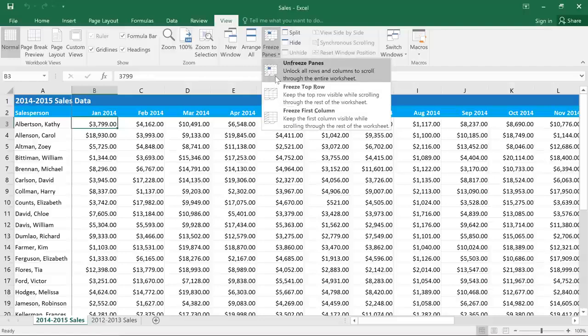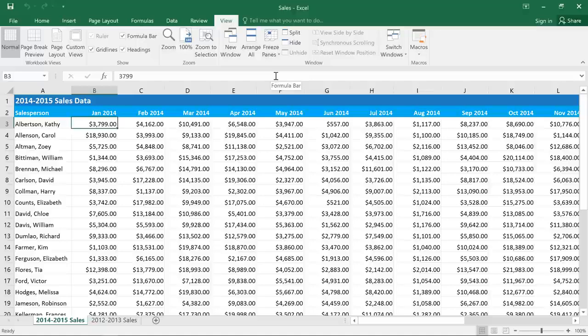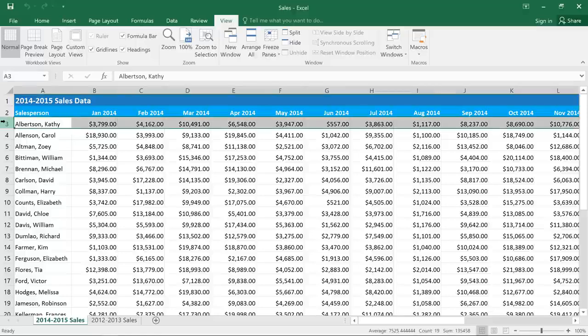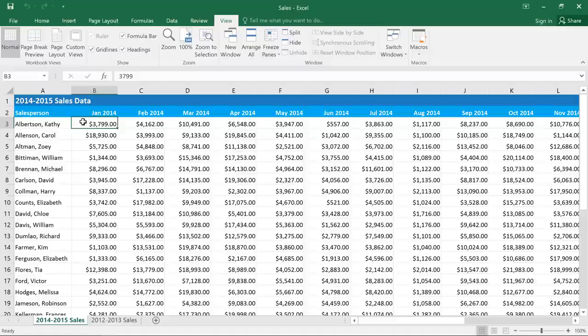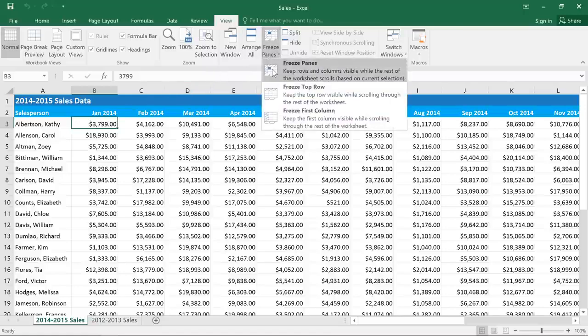Since we've already frozen the first column, we'll first need to reset the spreadsheet by selecting Unfreeze Panes. Now you have two options: you can either select the row below the rows that you want to freeze — row 3 in this case — or you can select a single cell, such as B3. If you select only one cell, it will freeze the rows above it and also any columns to the left, and that's exactly what we want here. Next, go to the Freeze Panes command and select Freeze Panes.